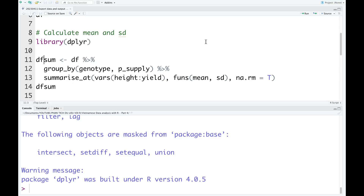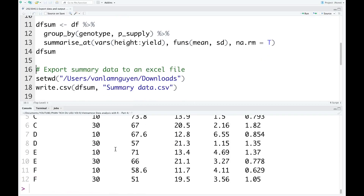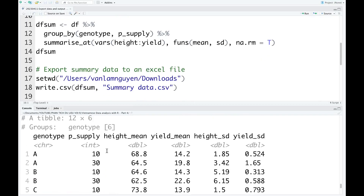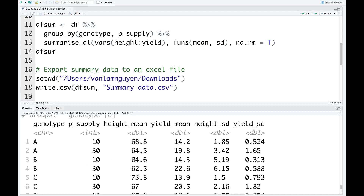I run this code. This is the mean and standard deviation of the height and yield in each group, grouped by genotype and P supply.